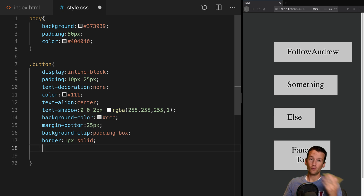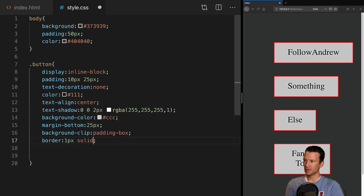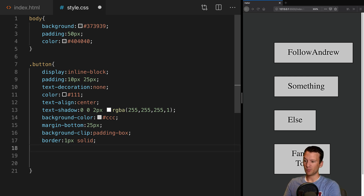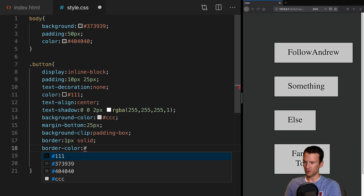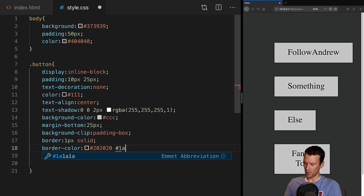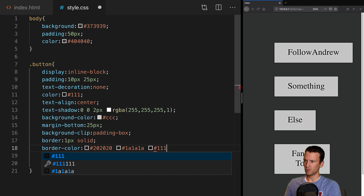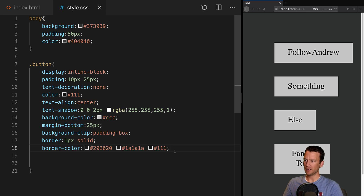Normally you'd say 1 pixel solid red, which gives all sides a red border. But if we omit the color, we can specify border-color in a separate property. So we'll say border-color and declare it in three values: the first is 202020, the second is 1A1A1A, and the third is 111. You can see our border is now specified into three separate sides.